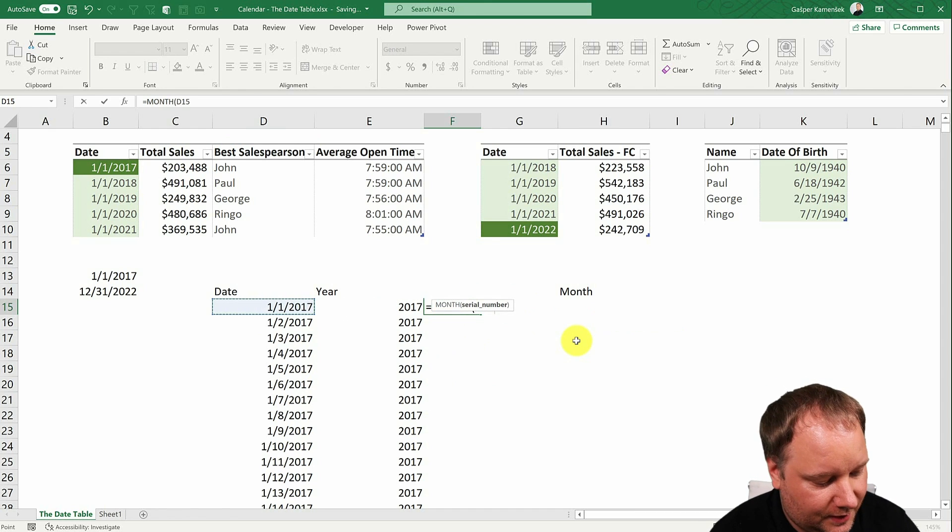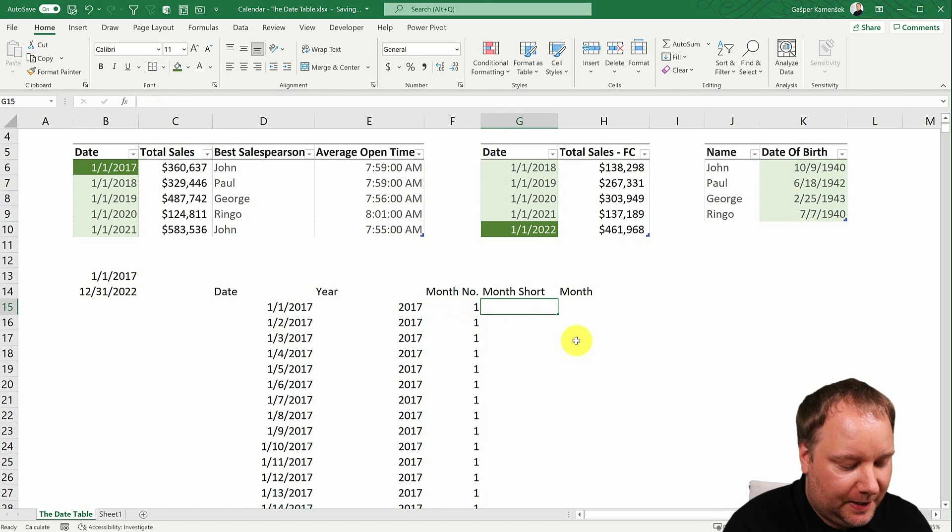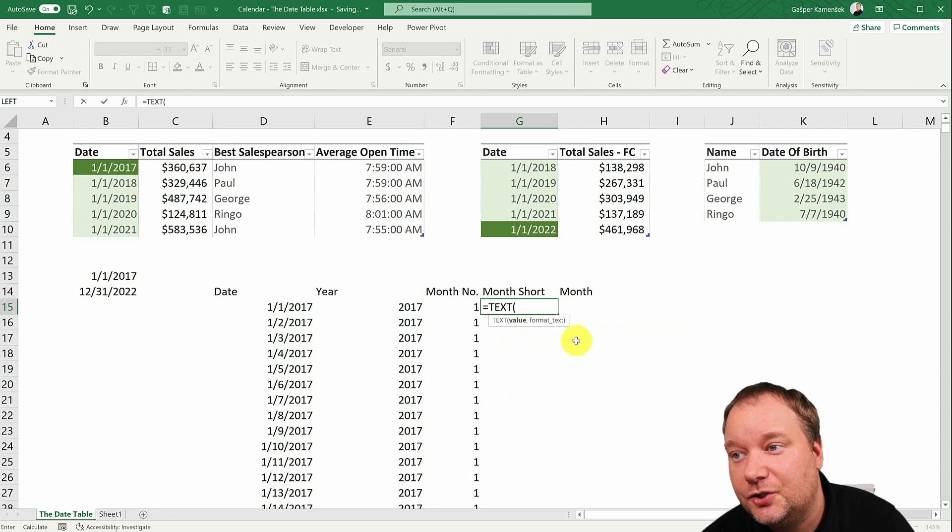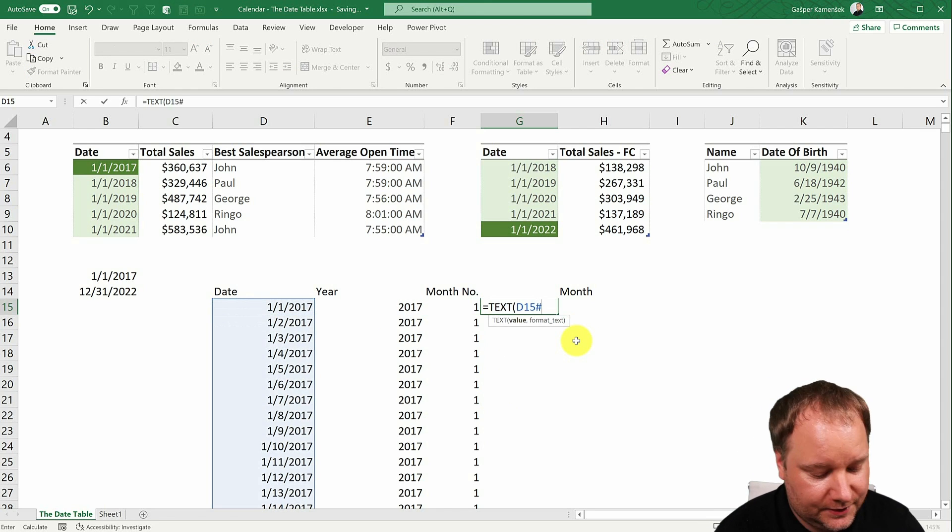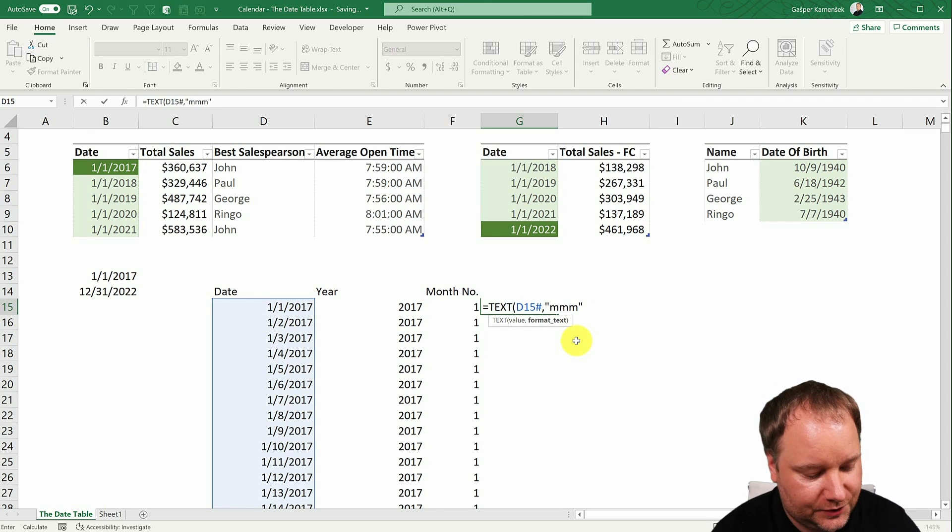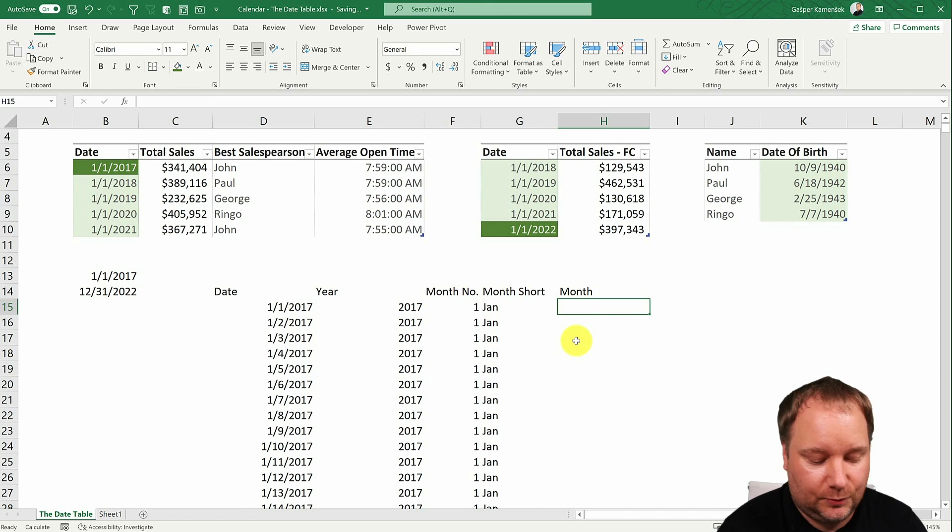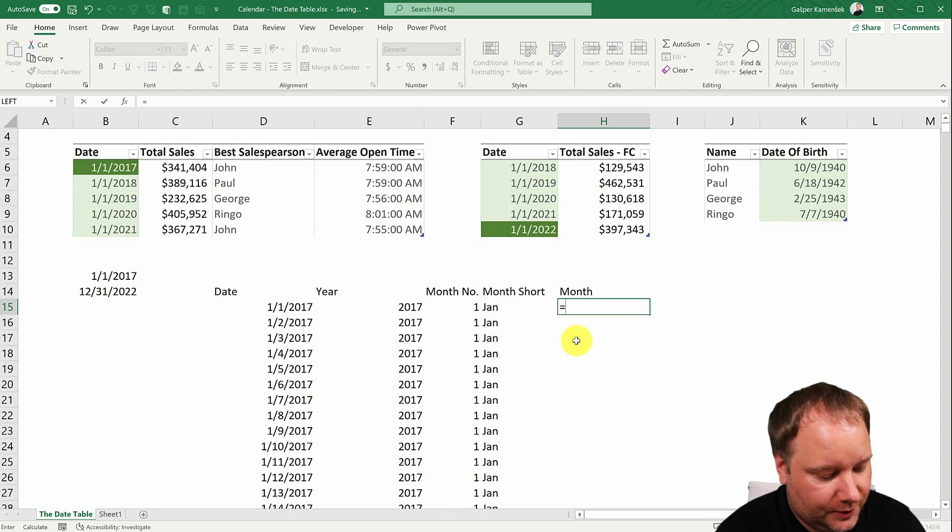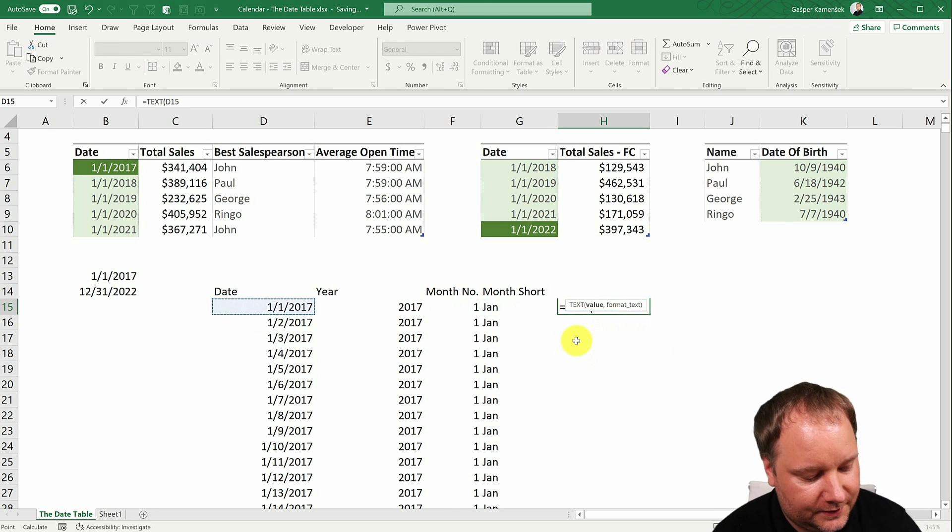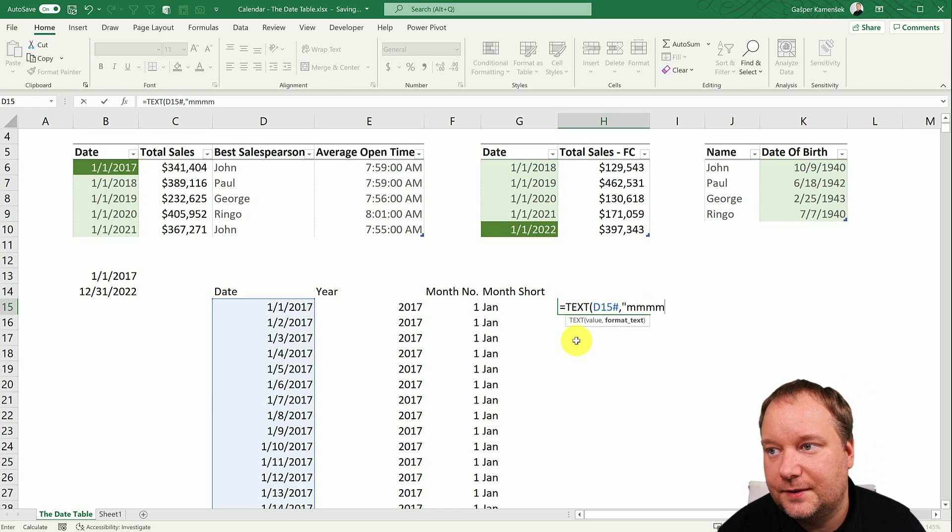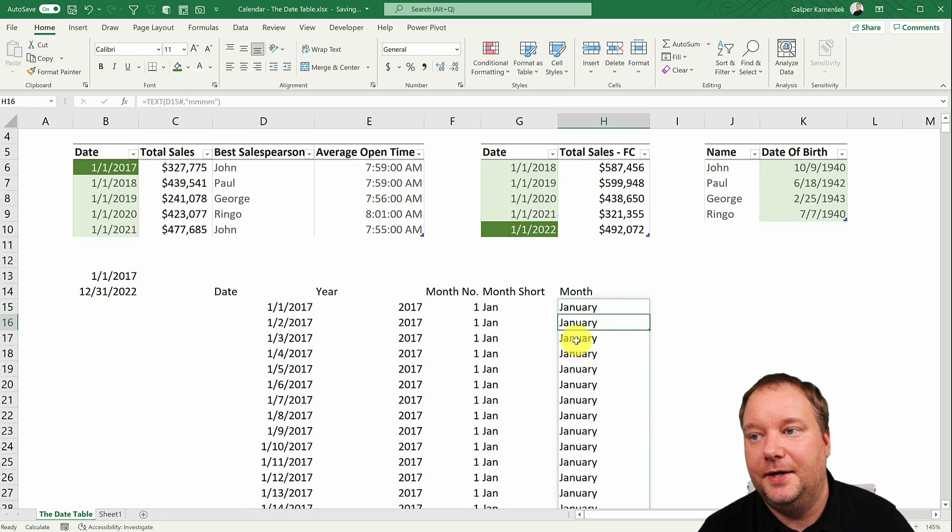And this one. So the month number should just be month of, again, this and everything that it defines like this. What is my month short? Well, that one is a bit trickier. It should be the text function of this. Again, everything it defines. And how should it format that? Well, just give it three M's like this. And then this one, because it's a long name, will kind of be the same as the previous one. So again, it's the text function of this and everything it defines. But we should format it as four M's like this. And there you go.